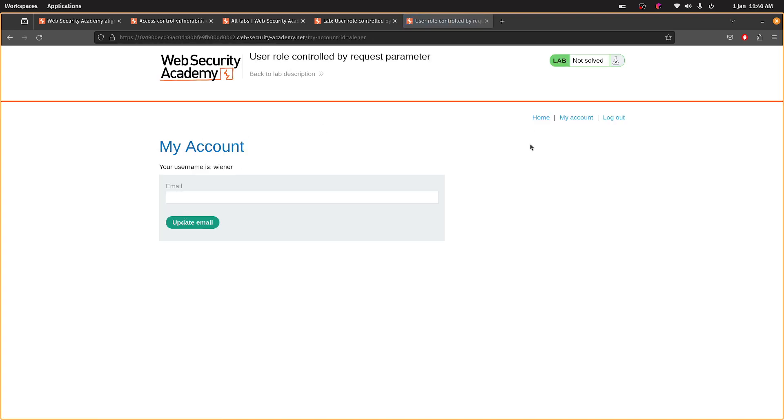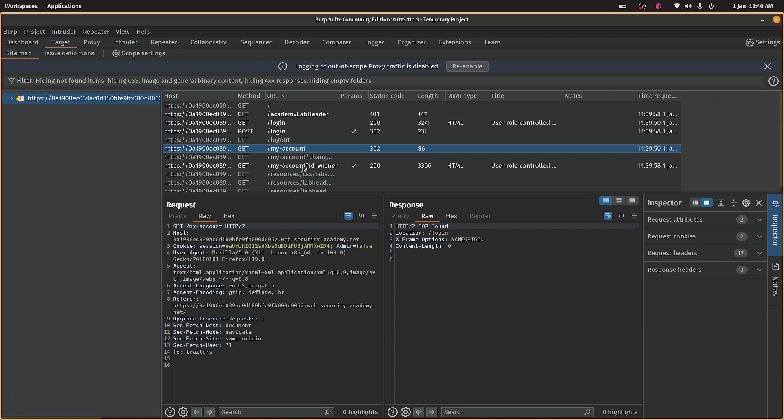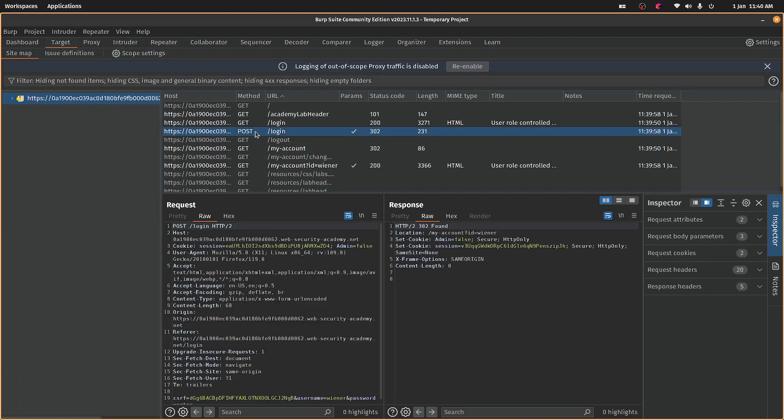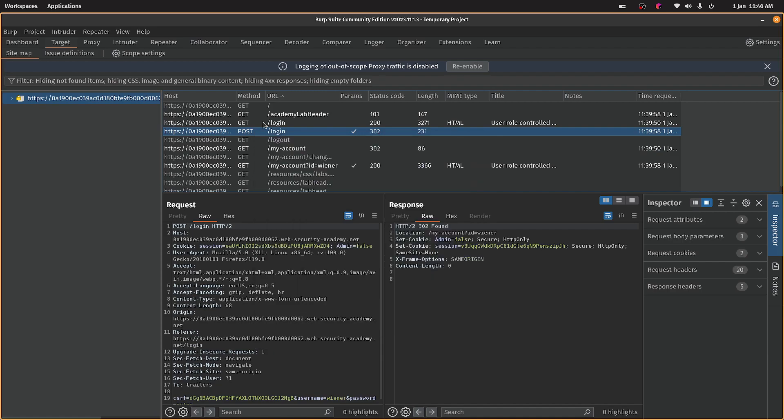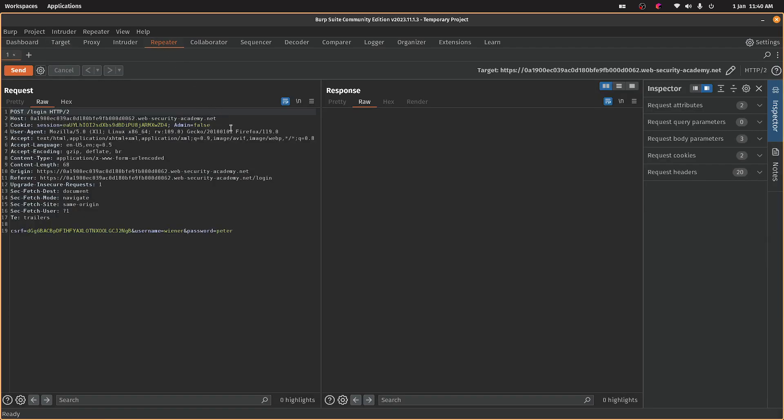So now if we go to Burp, we should have a POST request to a login. Let's send that to repeater to have a look. And let's send that again.